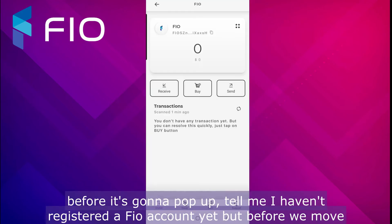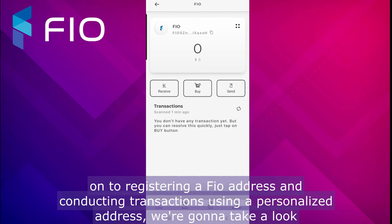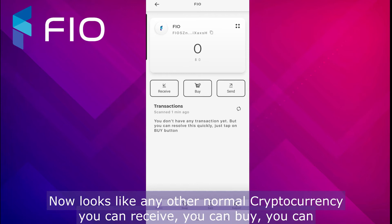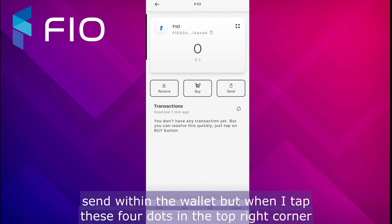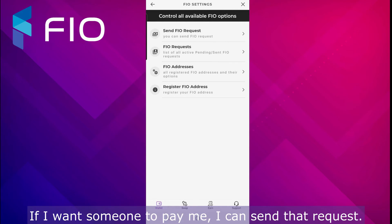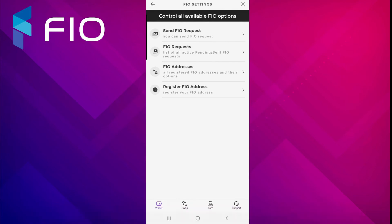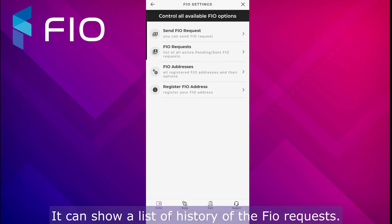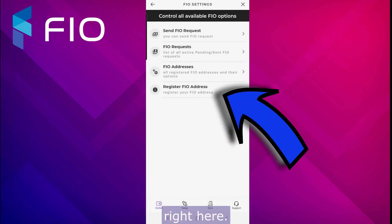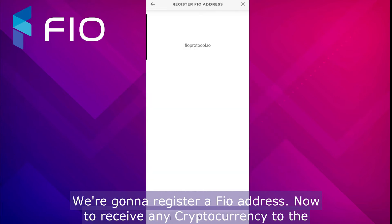Next I'm going to go into the FIO tab. It's going to pop up and tell me I haven't registered a FIO account yet. Before we move on to registering a FIO address, let's take a look at the options. When I tap the four dots in the top right corner, it gives me the option to send a FIO request, show a history of FIO requests, show any FIO addresses I've already registered, and also register a new FIO address.